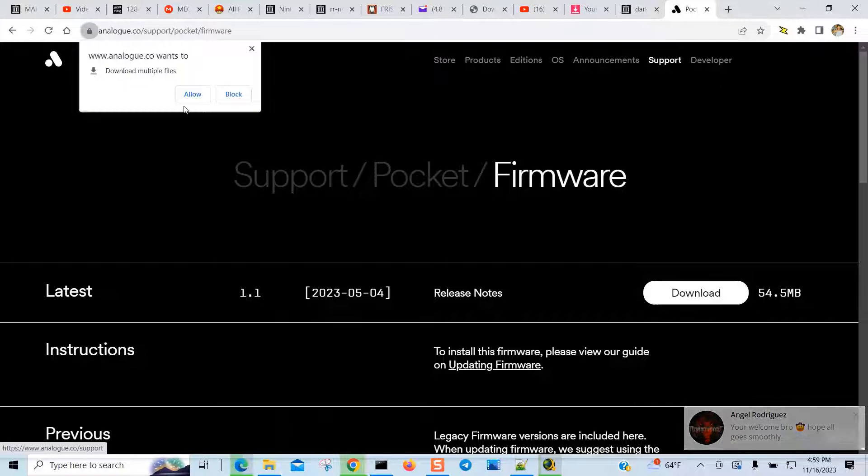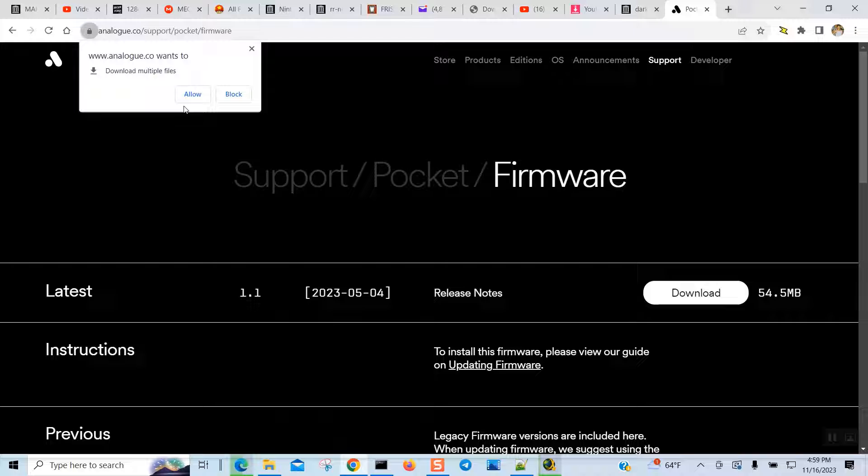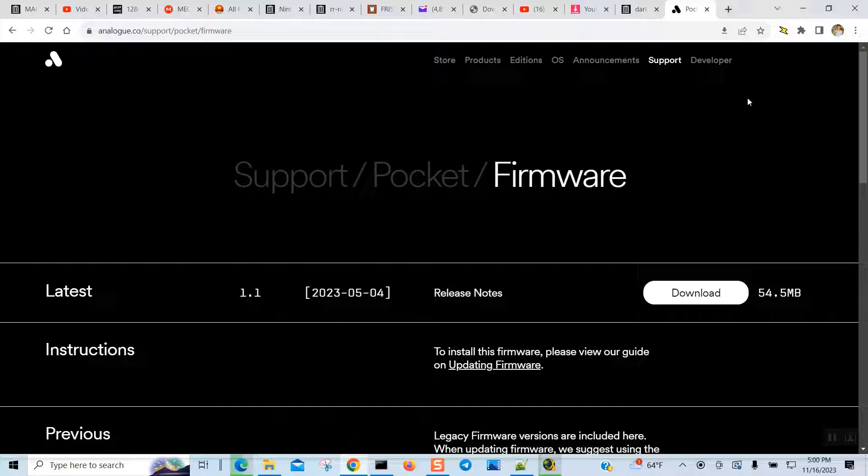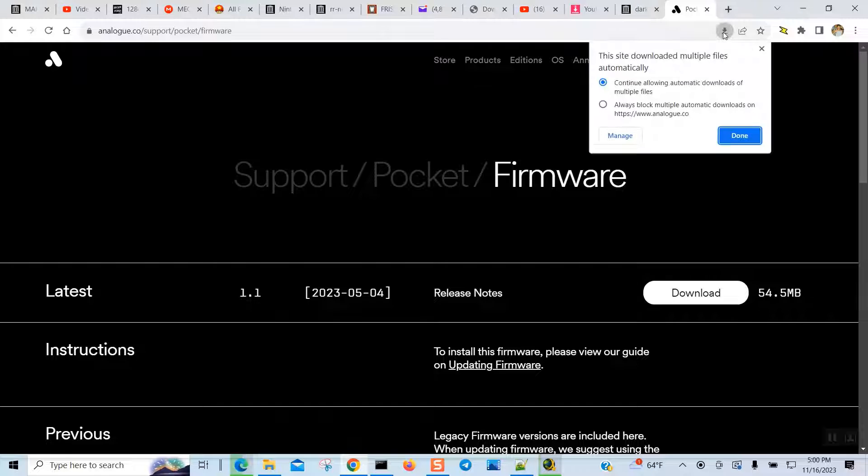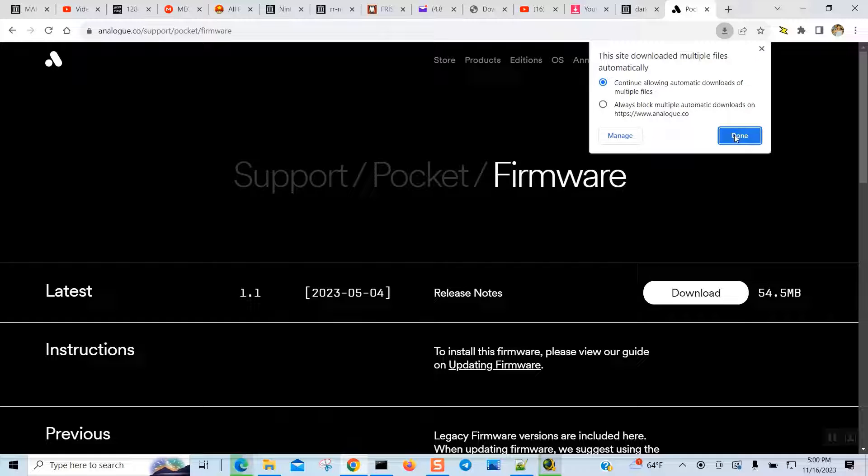All right, so download. And then I guess it's allowed download. I only want to download one time, not multiple times.